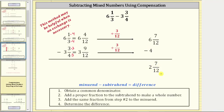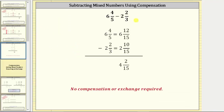Just remember, the compensation method is only required when an exchange is required to perform the subtraction. For example, in this difference, once we obtain the common denominator, because we can subtract ten-fifteenths from twelve-fifteenths, we don't need to use the compensation method. We just subtract the fractions and subtract the whole numbers, giving us a difference of four and two-fifteenths. I hope you found this helpful.